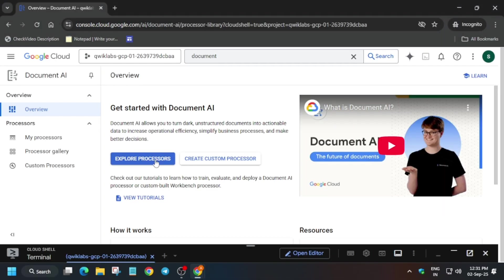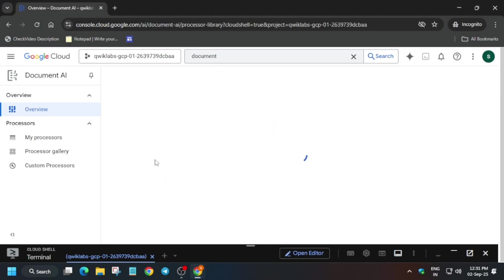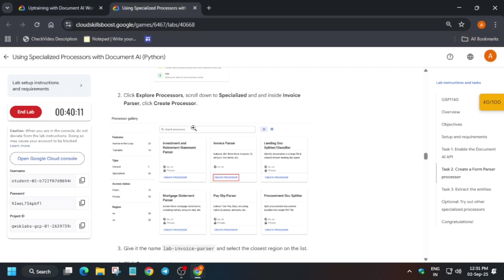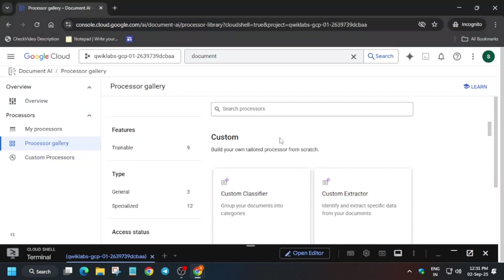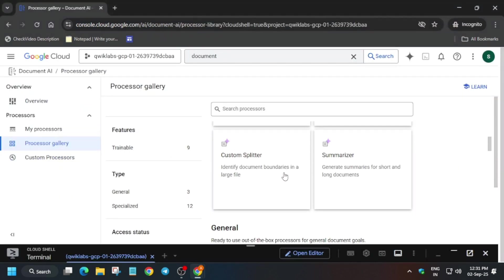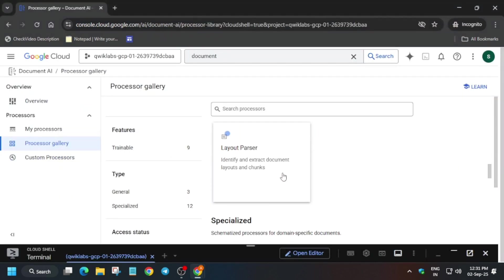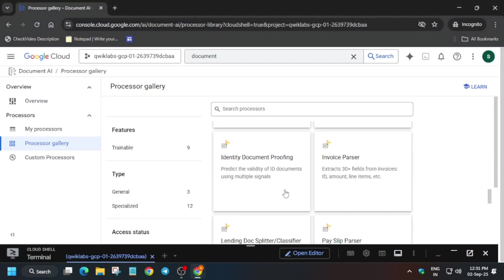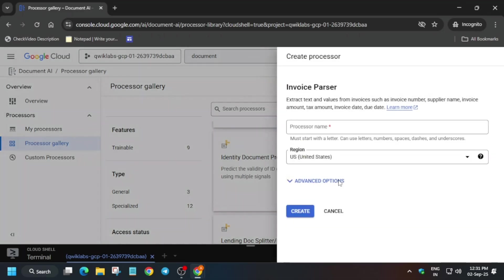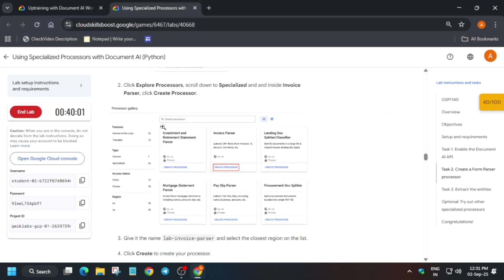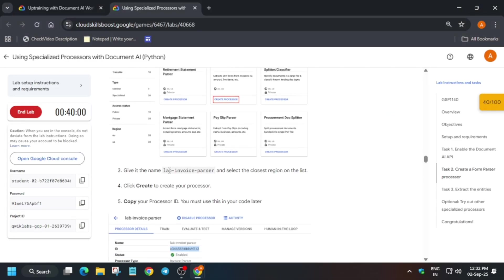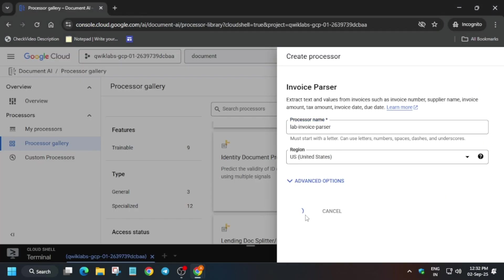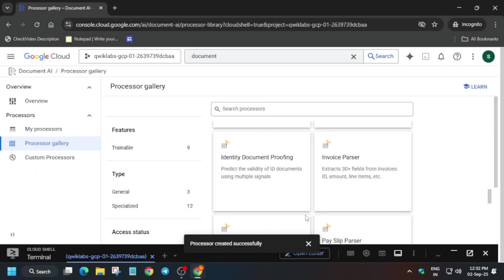Just click on it. Now come down to the specialized processor section. Just come down. And here you can see these things we have to do. Now here you can see it's invoice parser. Sorry, invoice parser it is. So you have to just select this name and create it.